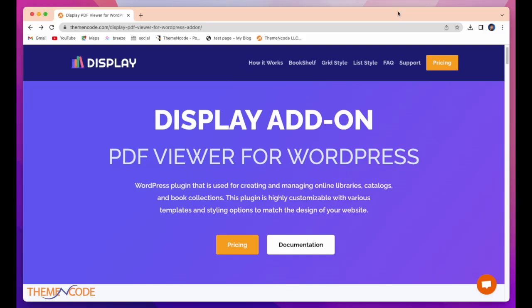Hello, welcome to Theme and Code. Hope everyone is safe and sound. Today I'm going to talk about Display Add-on PDF Viewer for WordPress.